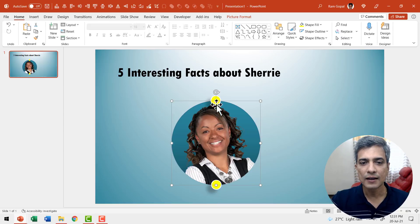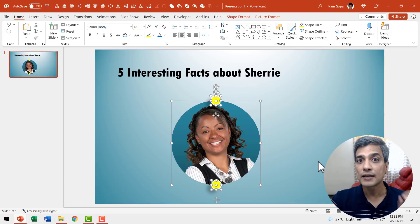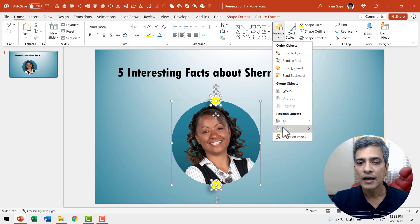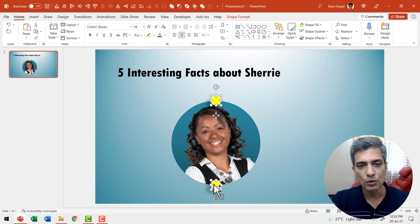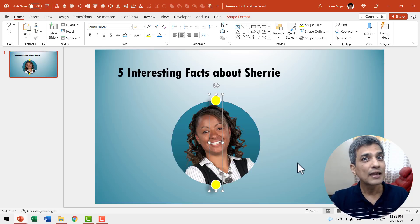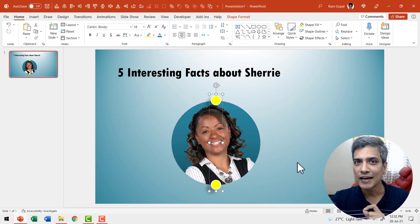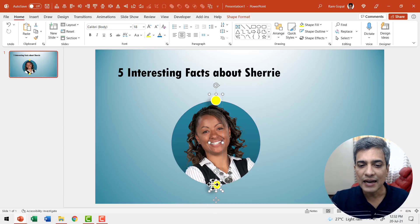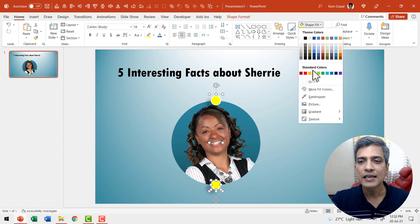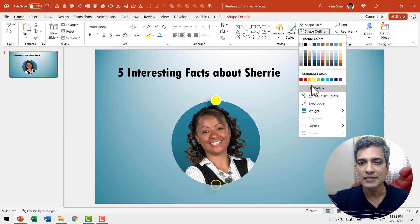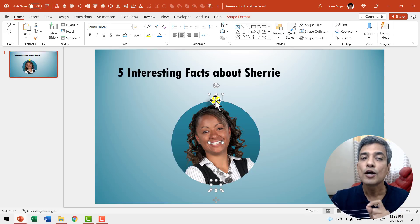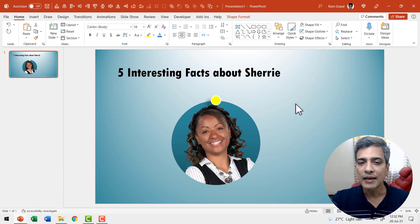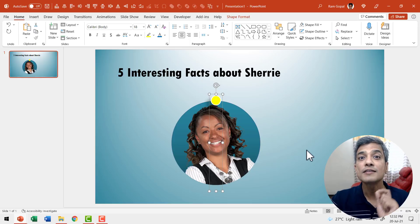To ensure that everything is properly aligned, select the circle and these two dots and go to Arrange > Align and say align center. Now select them both and press Control+G to group them. Then select the second dot and go to shape fill, say no fill, and go to shape outline, say no outline. So what we've got here is a ghost dot that will allow us to move this in the right way.